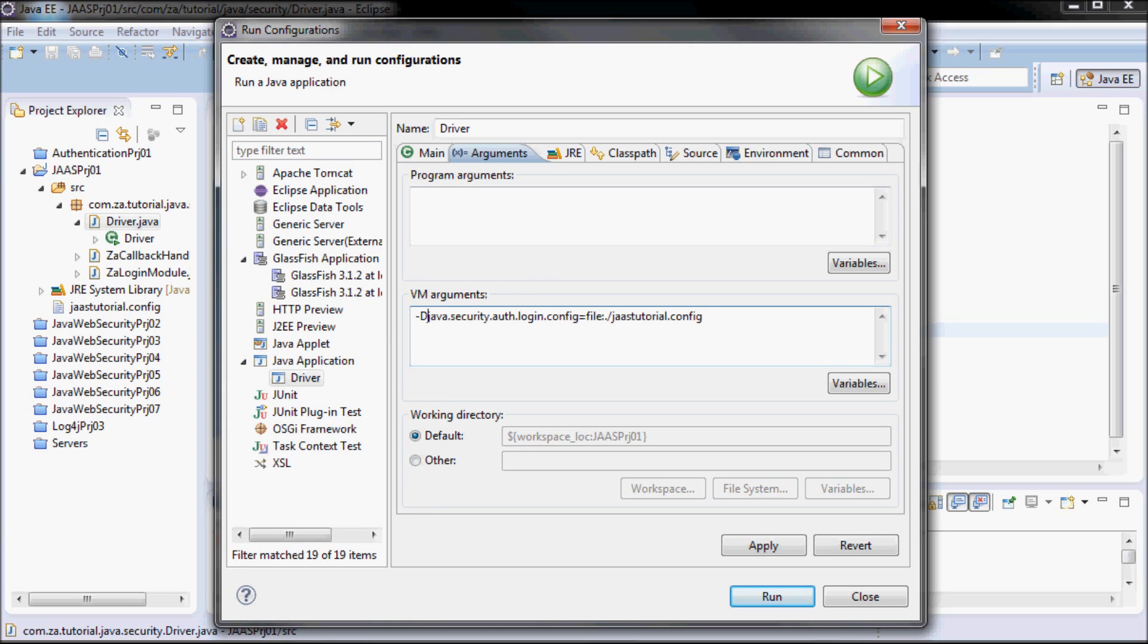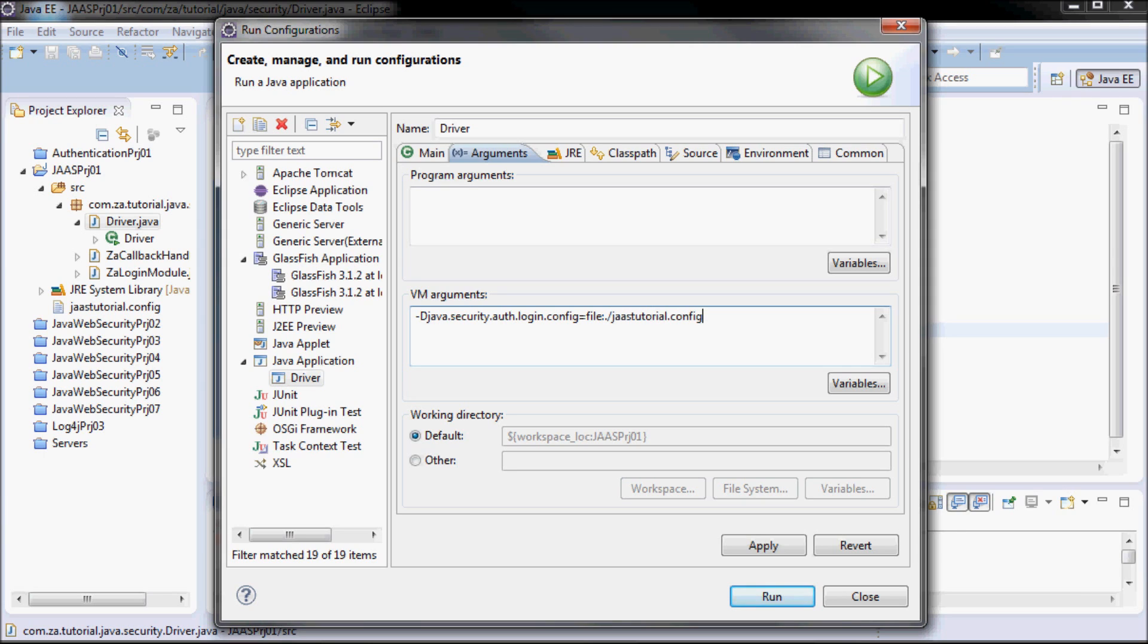So java.security.auth.login.config, I'm going to specify jasTutorial.config as a login configuration file. This is as if I've done it on the command prompt if I'm running the program from the command prompt. So apply.